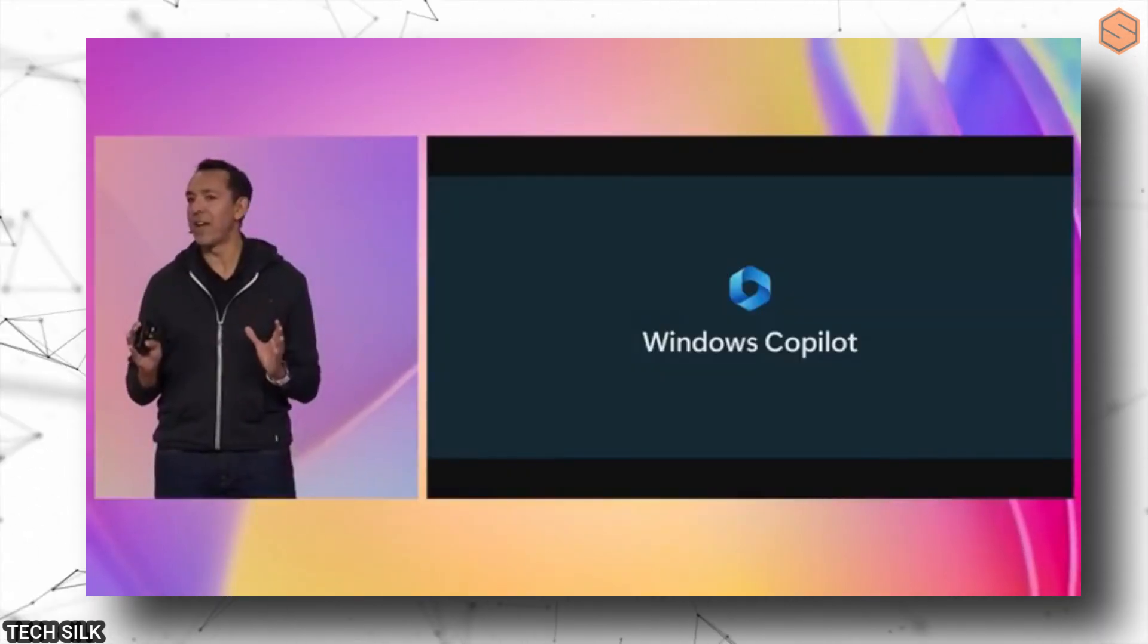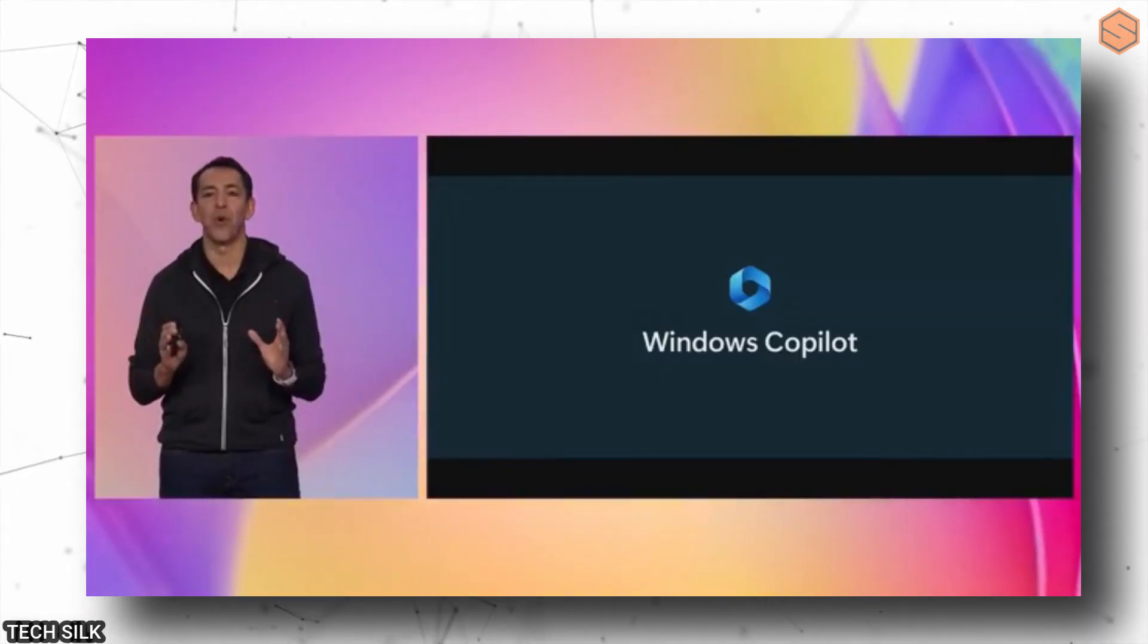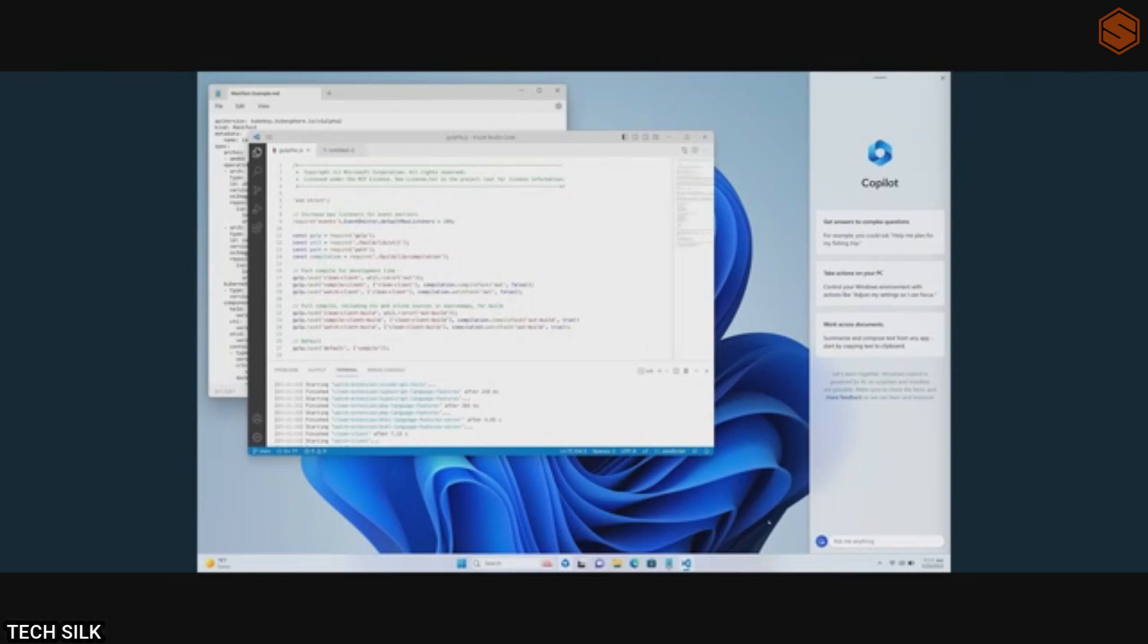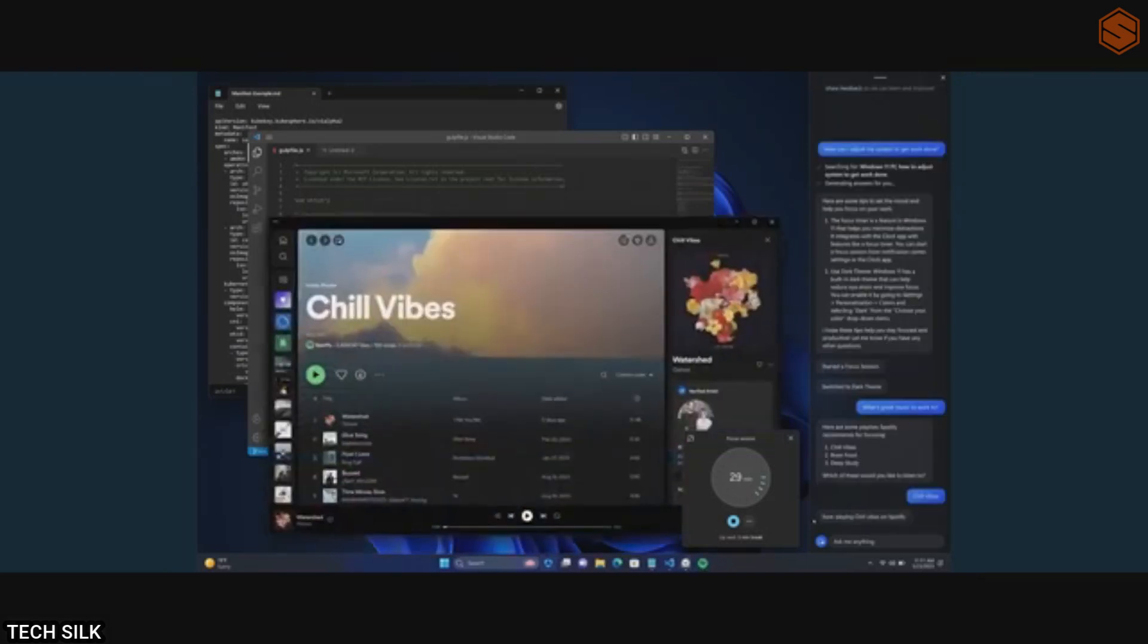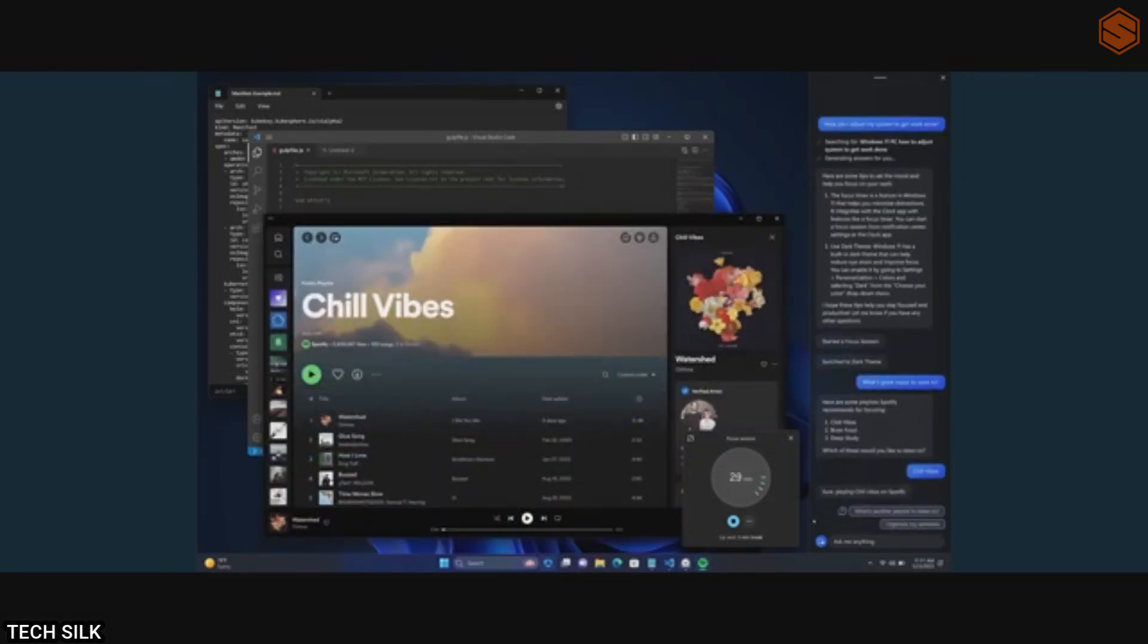But that's not all. Microsoft also introduced something called Windows Copilot. It's like having Bing for your computer. You can ask it questions, run programs, and navigate your computer with ease. It's a really helpful tool, especially if you're not very tech savvy. These advancements are truly incredible and show how technology is evolving to make our lives easier and more exciting.